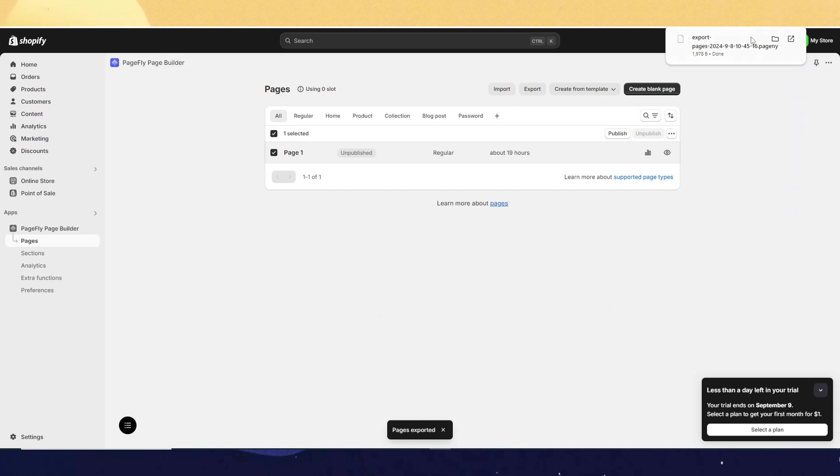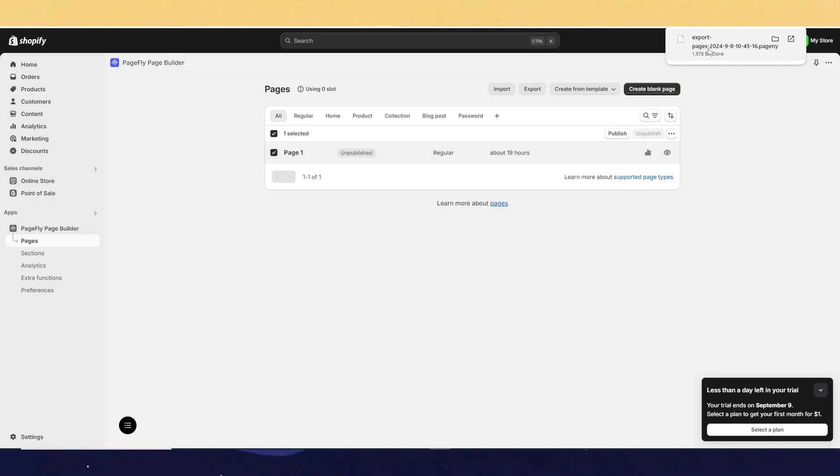Yep, and that's it. Your pages is exported. So if you found this video useful, please like and subscribe for more videos like this. See you in the next one.